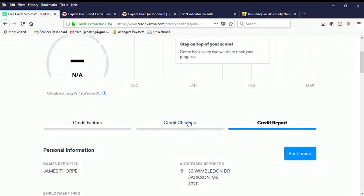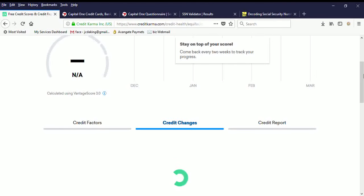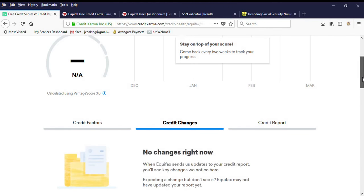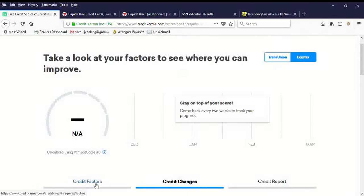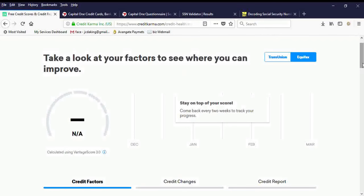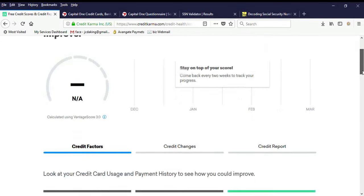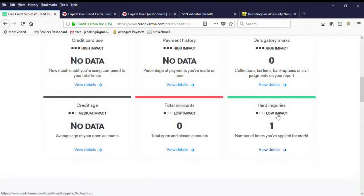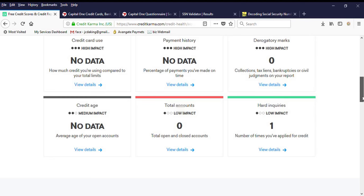There's no credit changes on this credit report. There are also very little credit factors on here. There's nothing else. Just one inquiry on here. That's it.